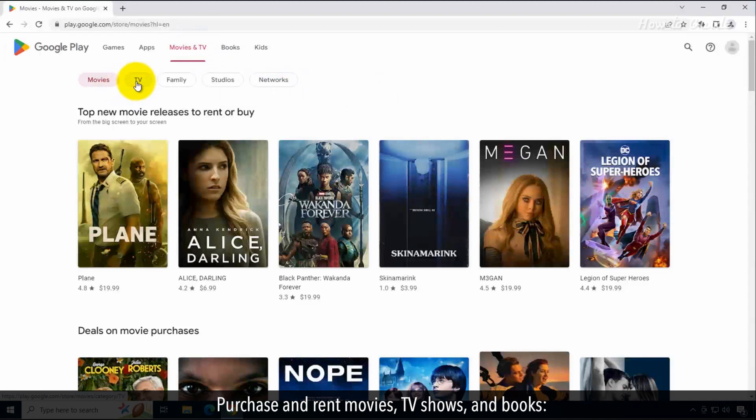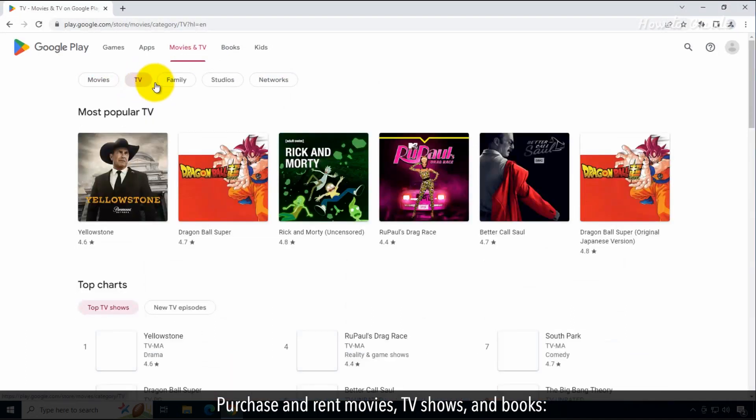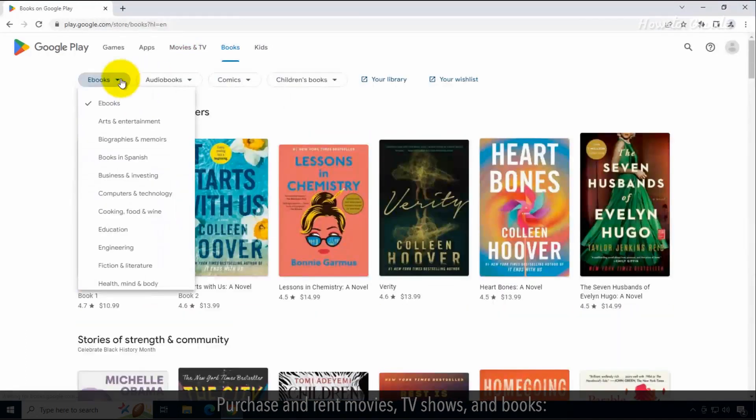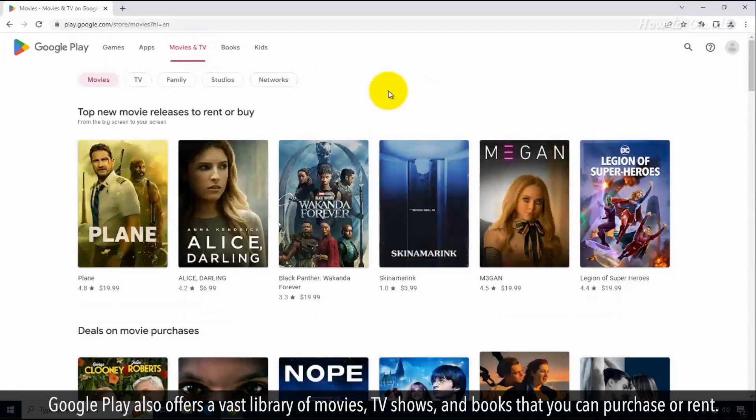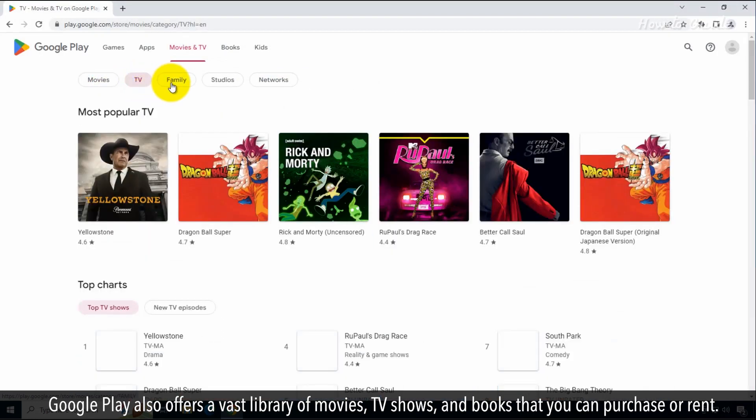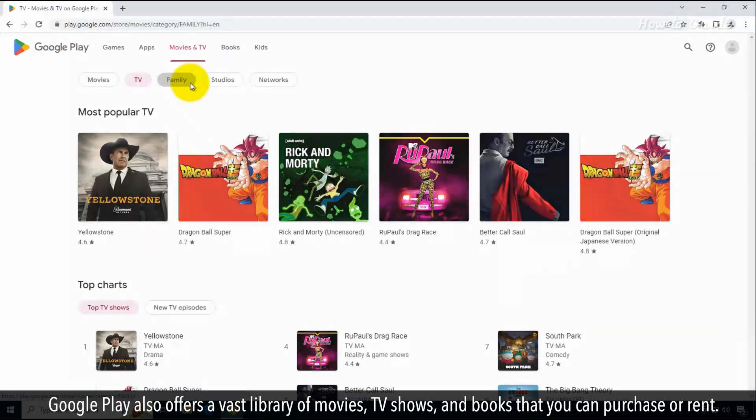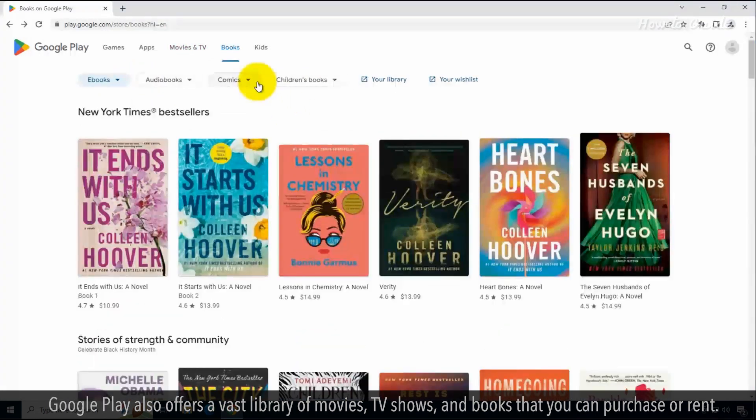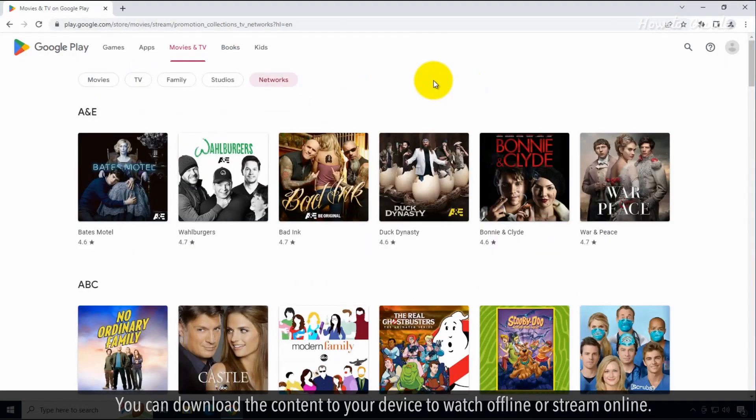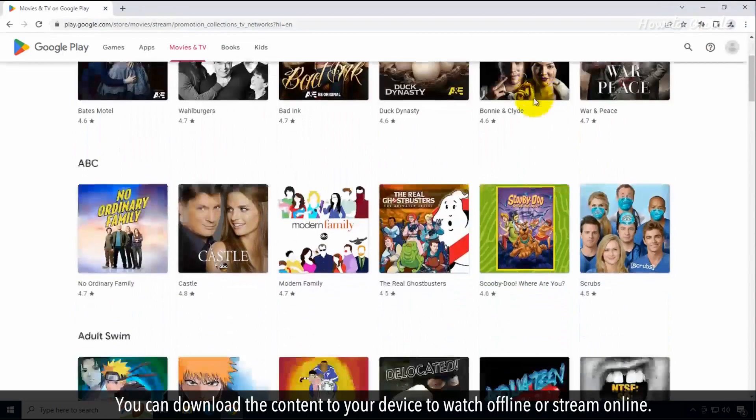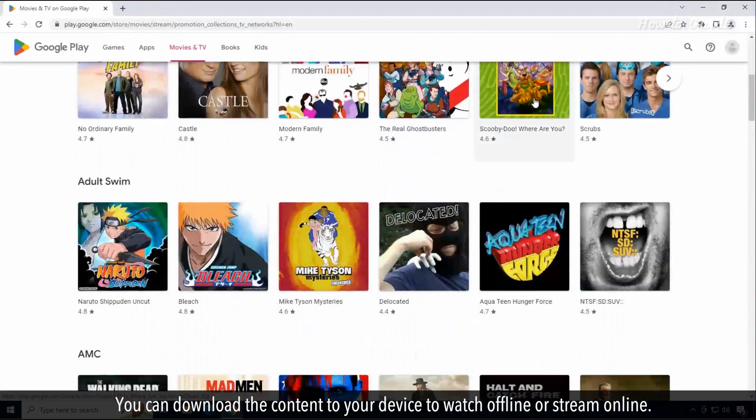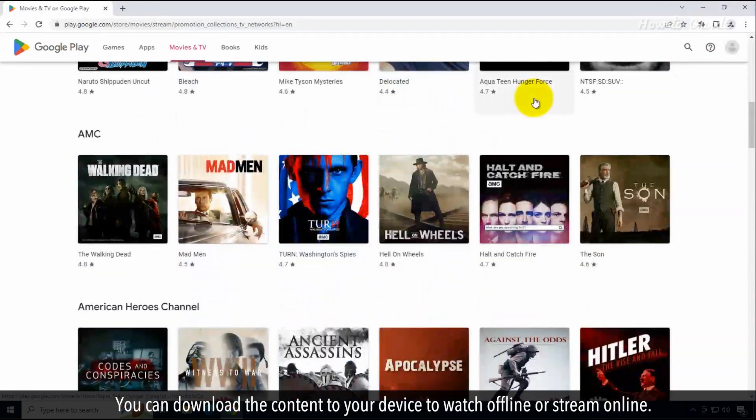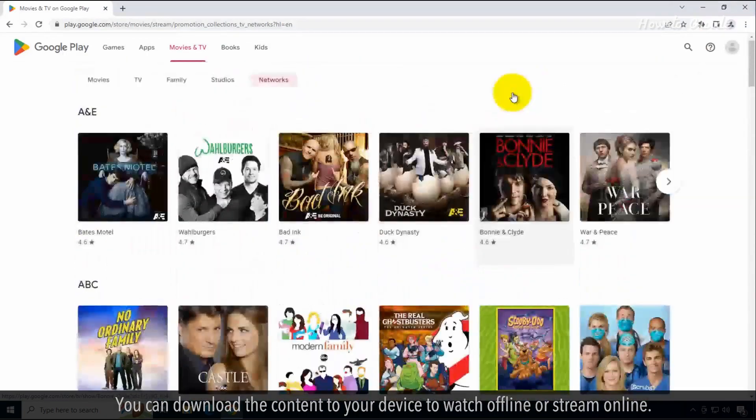Purchase and rent movies, TV shows, and books. Google Play also offers a vast variety of movies, TV shows, and books that you can purchase or rent. You can download the content to your device to watch offline or stream it online.